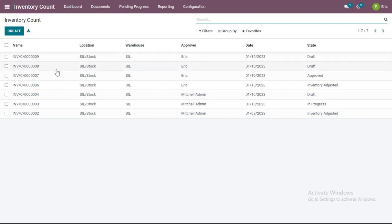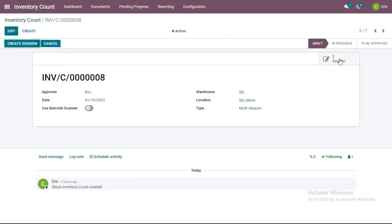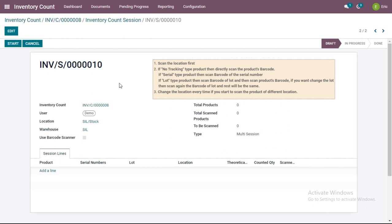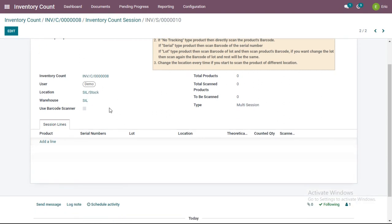Continuing from tutorial part 1, I had created an inventory count with suffix 008 and created two sessions — one assigned to Michelle admin and another assigned to demo user. I am selecting the inventory count session with suffix 010, which is assigned to demo user. The demo user will go to warehouse SIL, location SIL-Stock, and start counting the physical quantities present at that location.